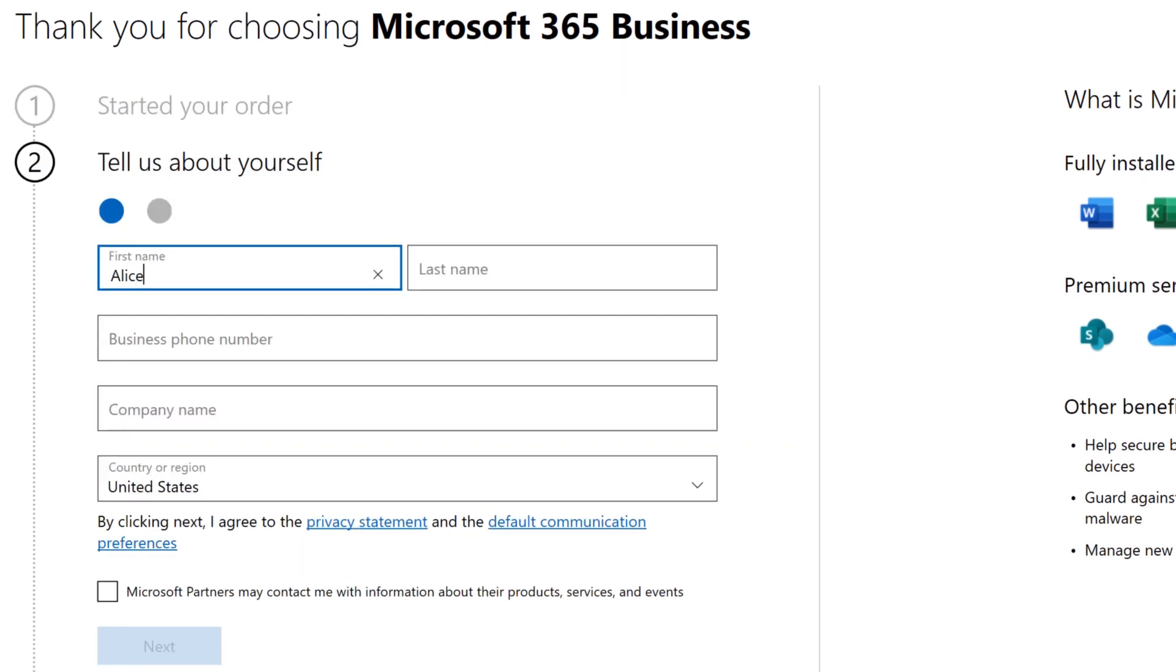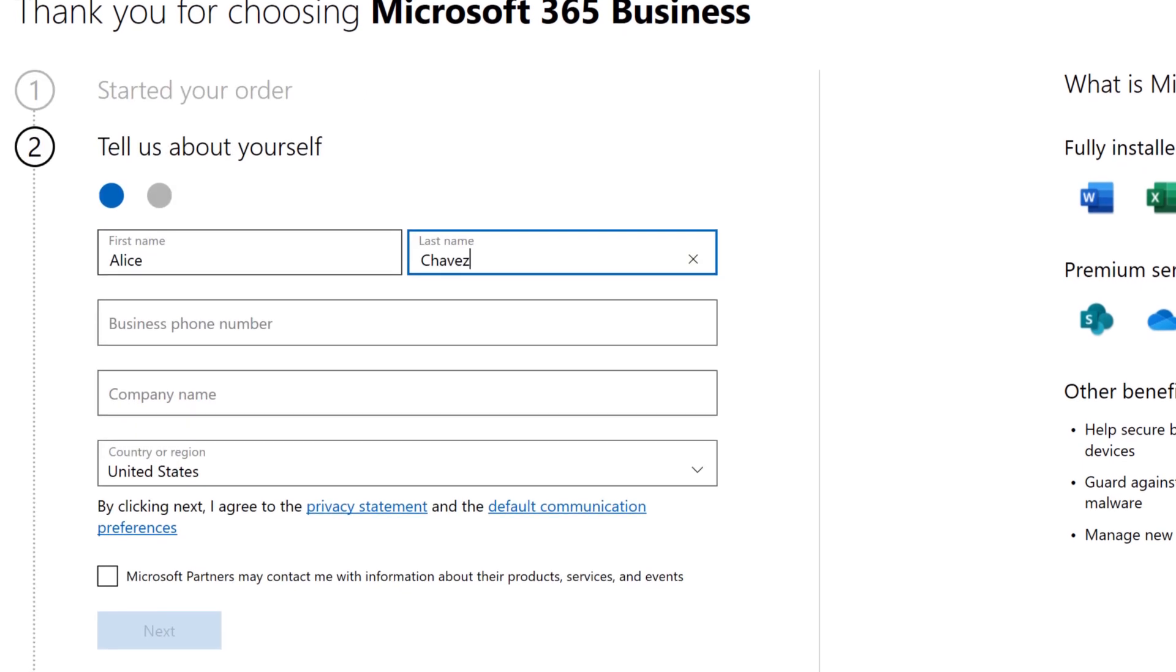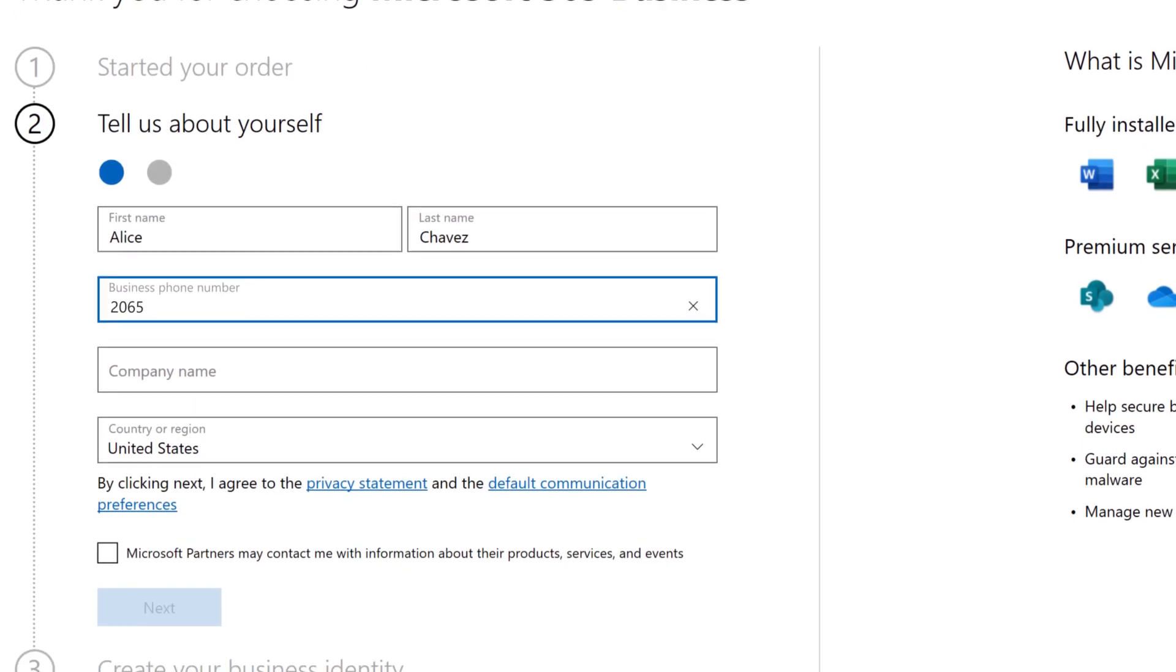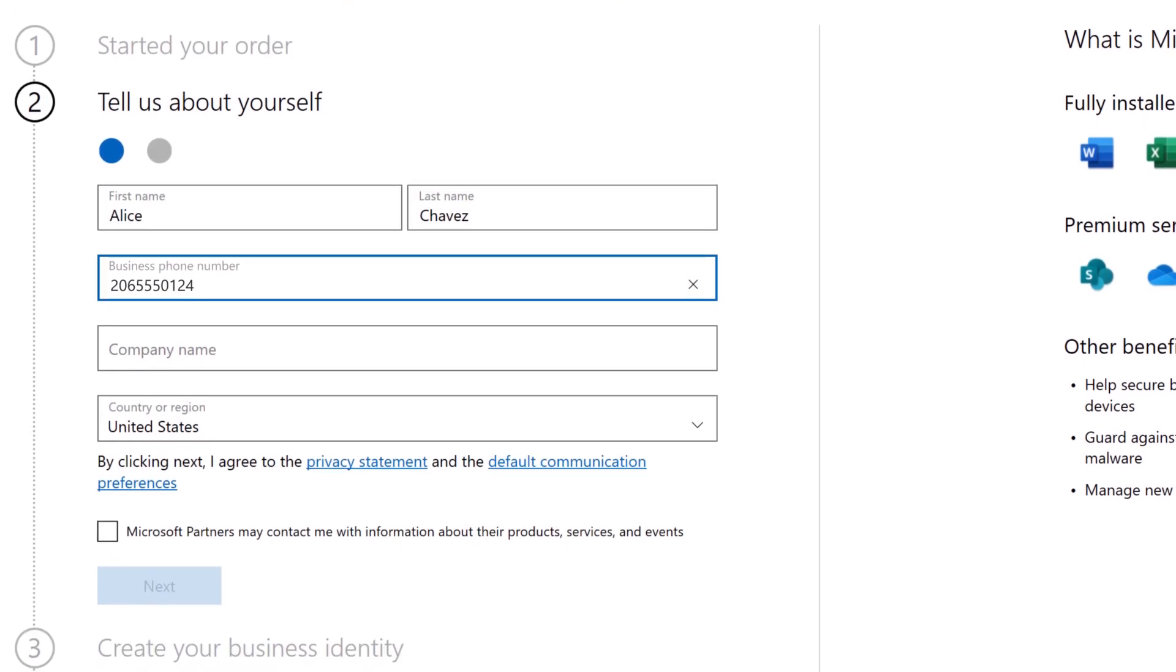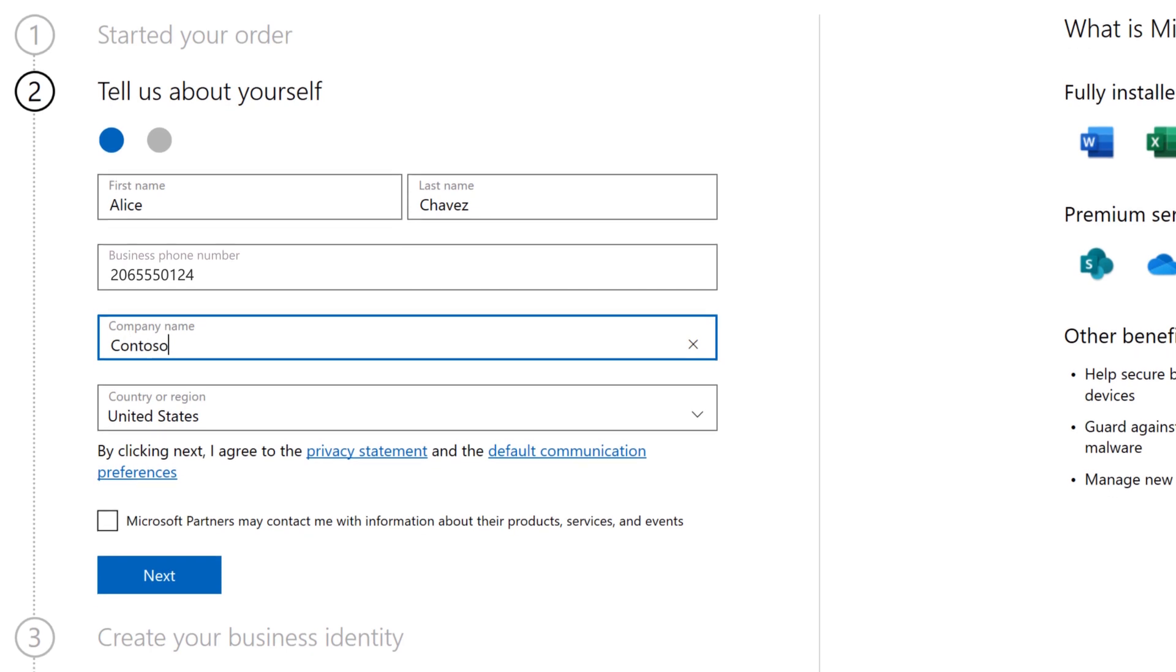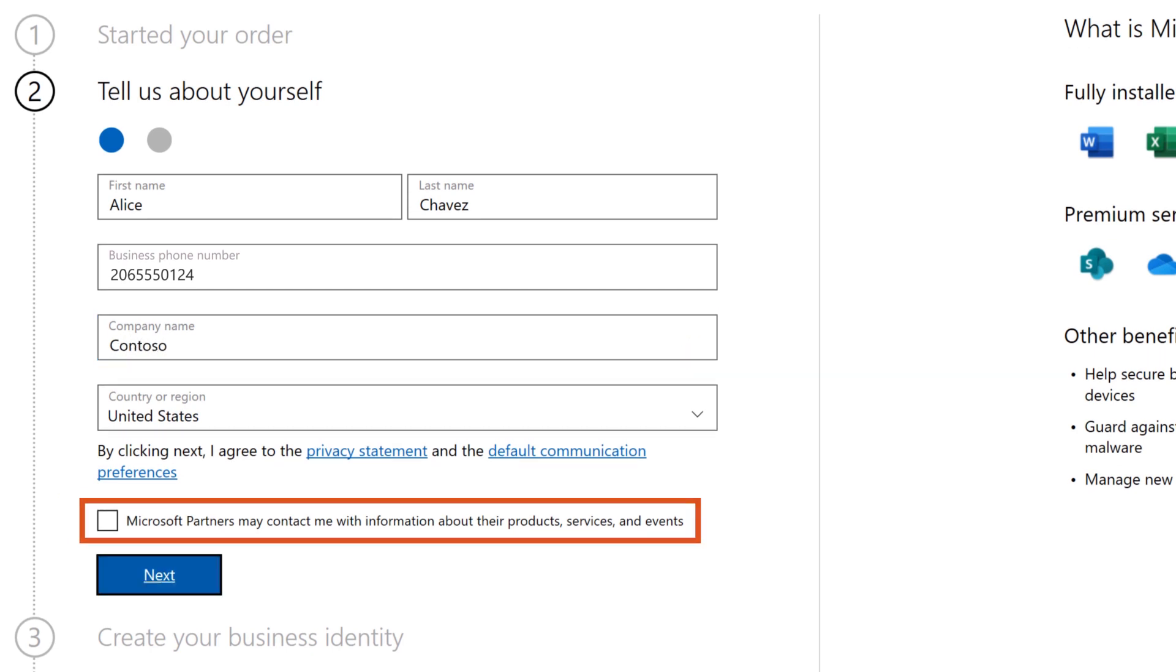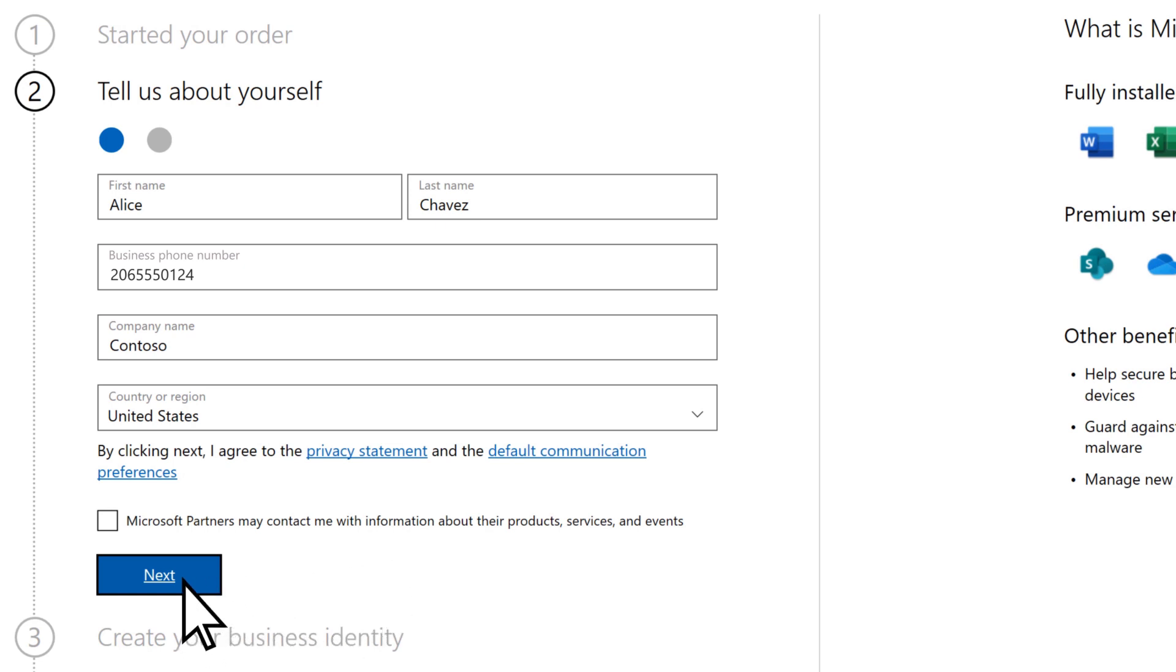Enter your name, phone number, company name. If you would like help from a Microsoft Partner, check the box Microsoft Partners may contact me. Then select Next.